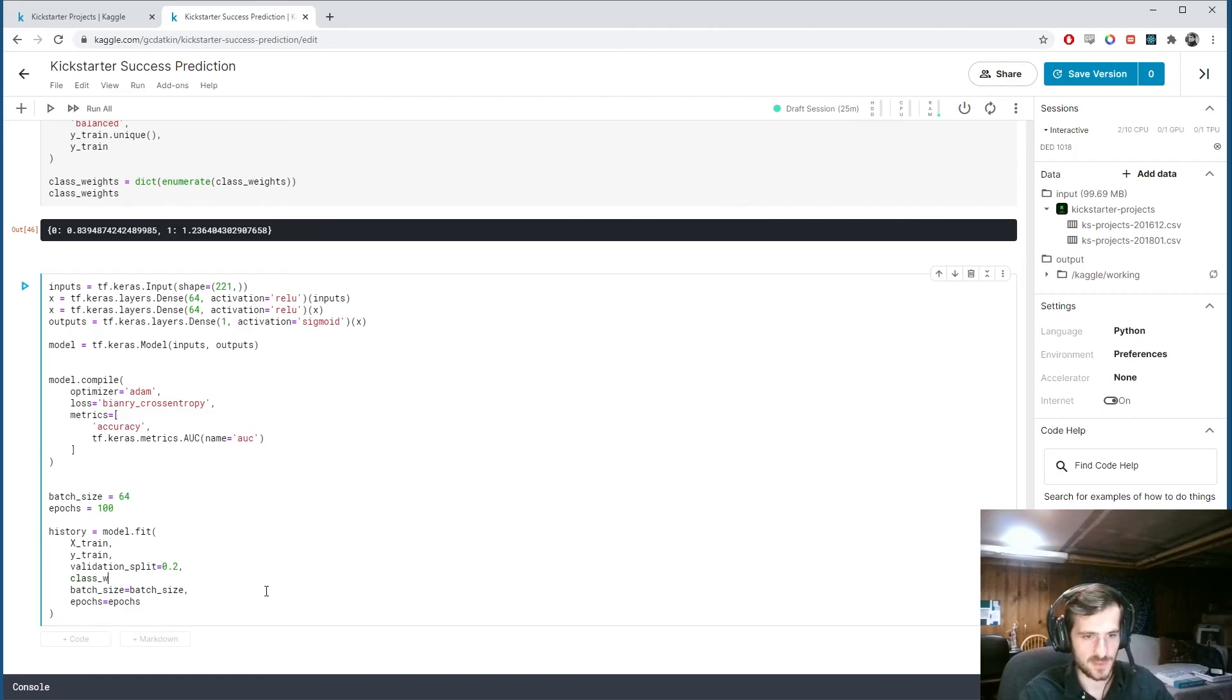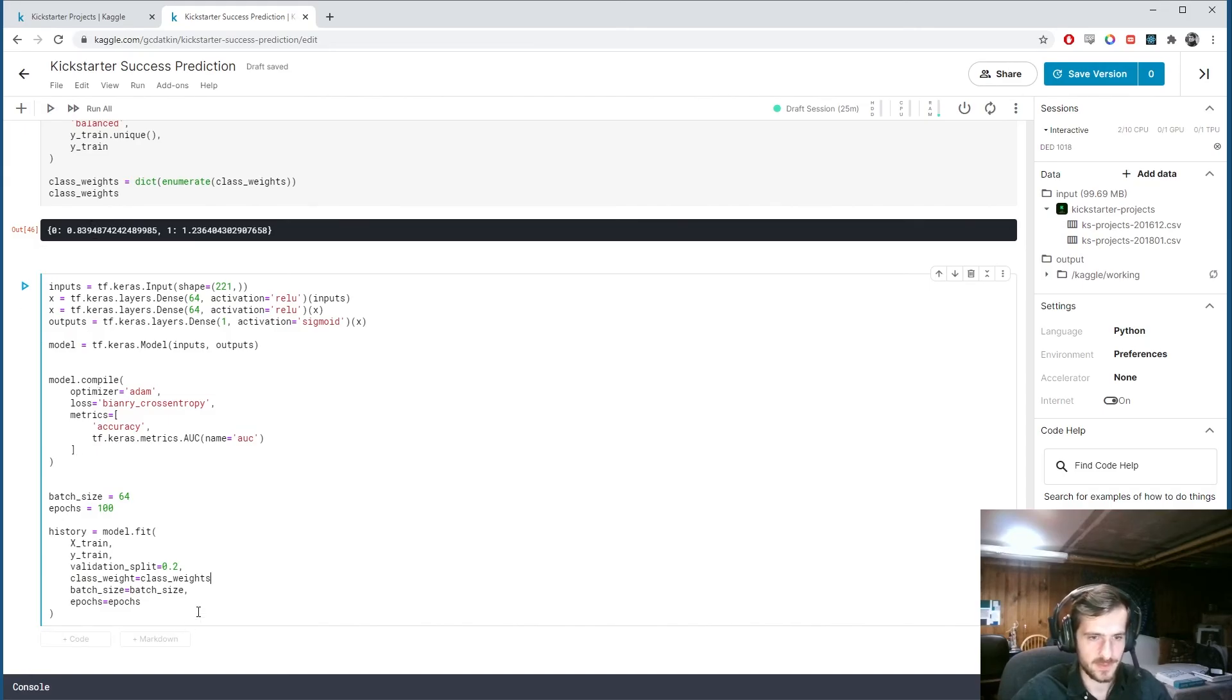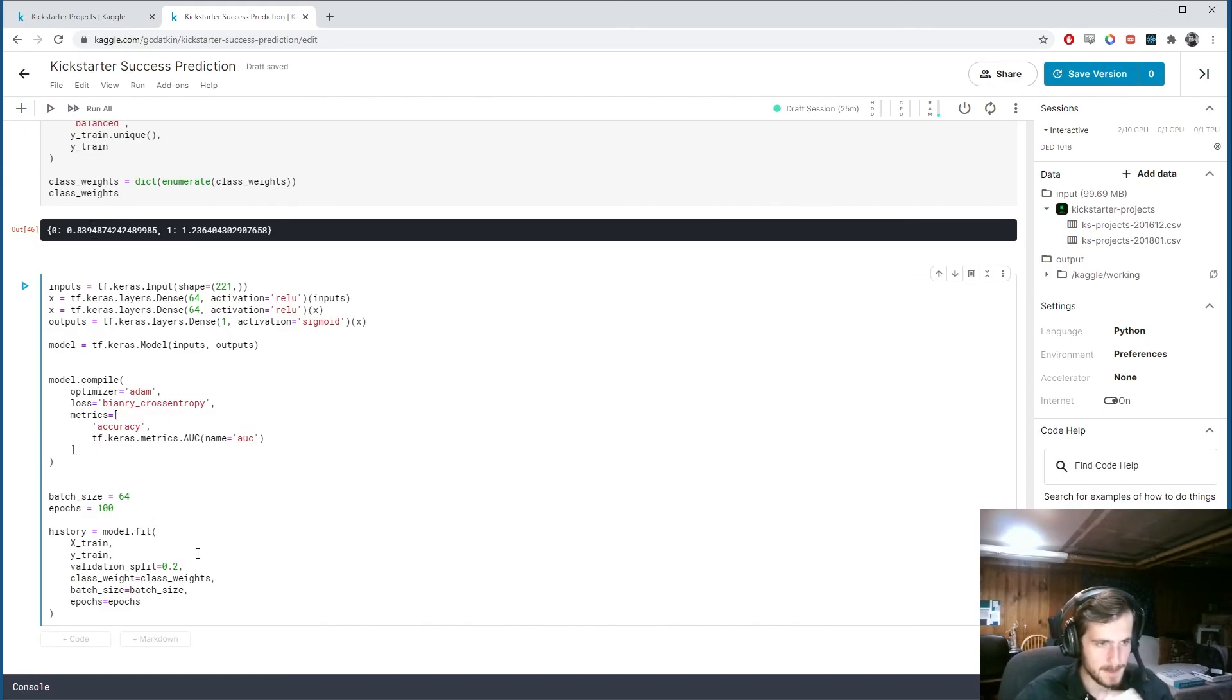We're going to pass in the batch size. And the number of epochs. And then I'm going to add a few things. So first. We're going to add the class weights. So class weight. Equals class weights. That will be computed earlier. And this will assign weights to the two classes. So that the loss function.